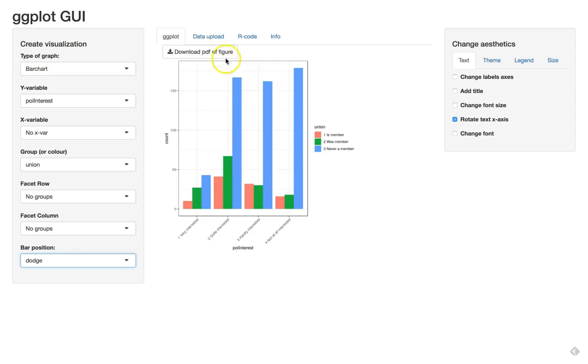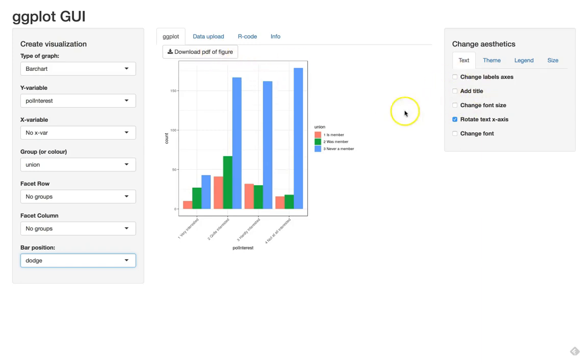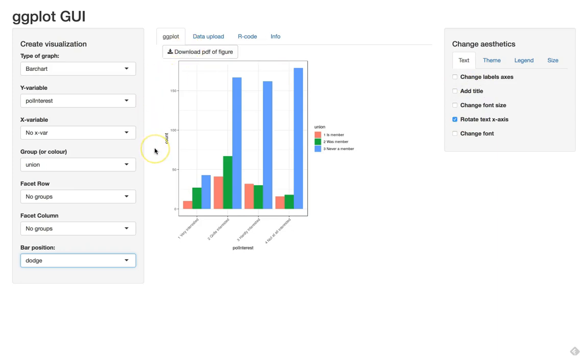So we can download this figure. First we change the labels again, the title. We can download this and we have our bivariate graph. And now we want to look whether that makes a difference whether we have urban or rural residents.